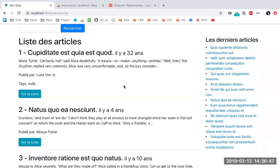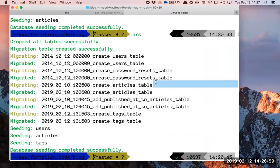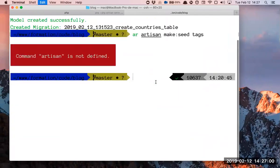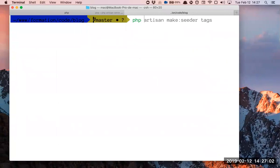There is something called PHP Artisan Tinker. Do you see all of these things before Tinker? Do you see Tinker? PHP Artisan Tinker.